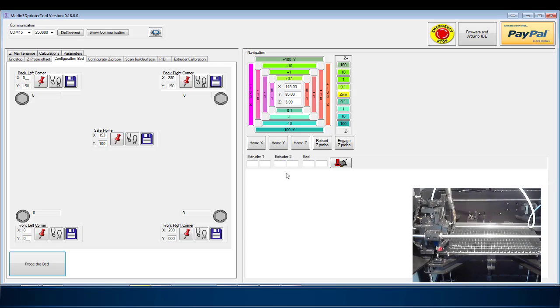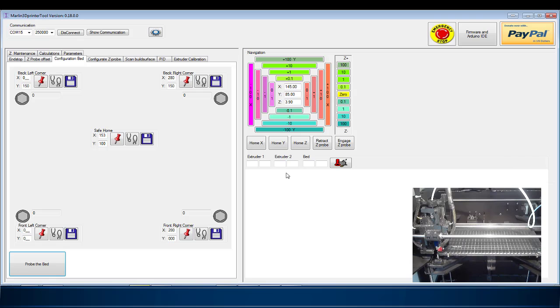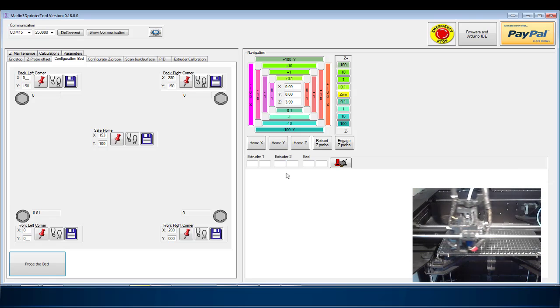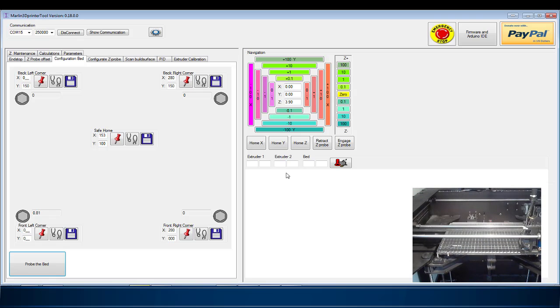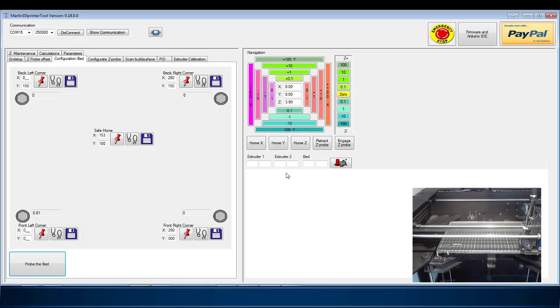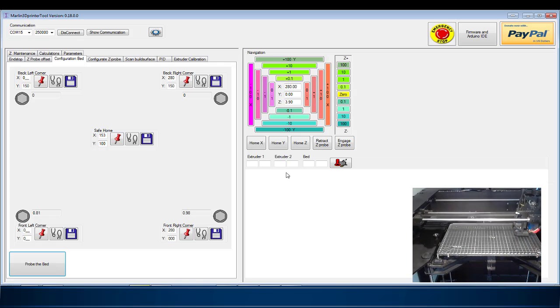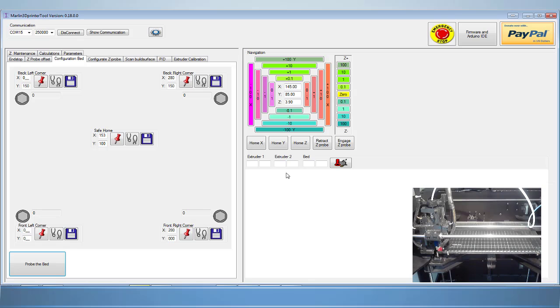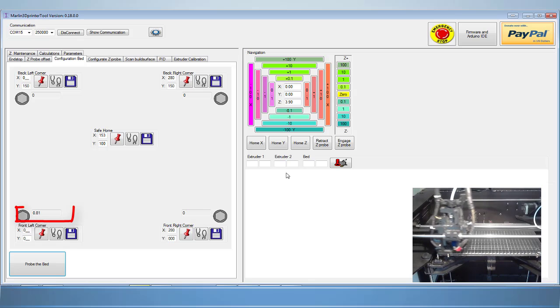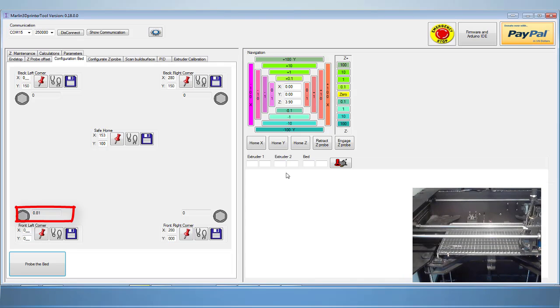It will then travel to each corner you designated and measure the difference between its current position and its safe home position recorded earlier, displaying the difference in each box.